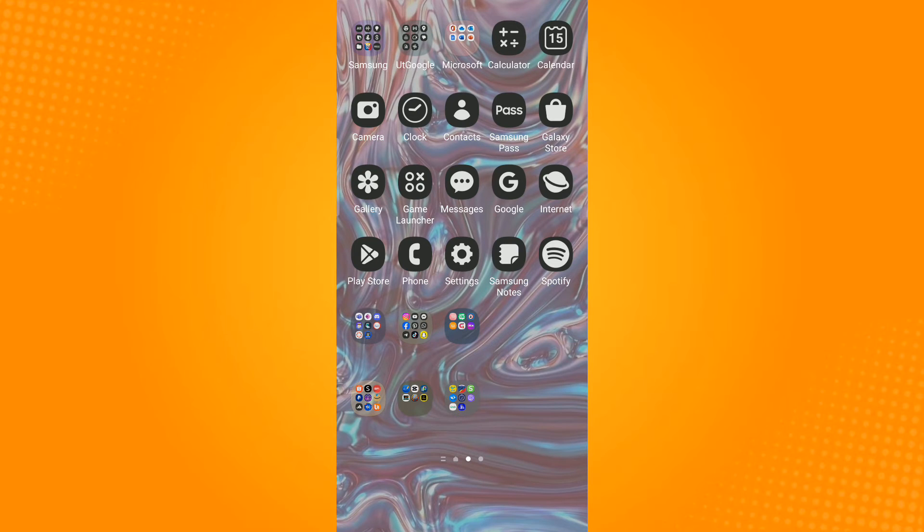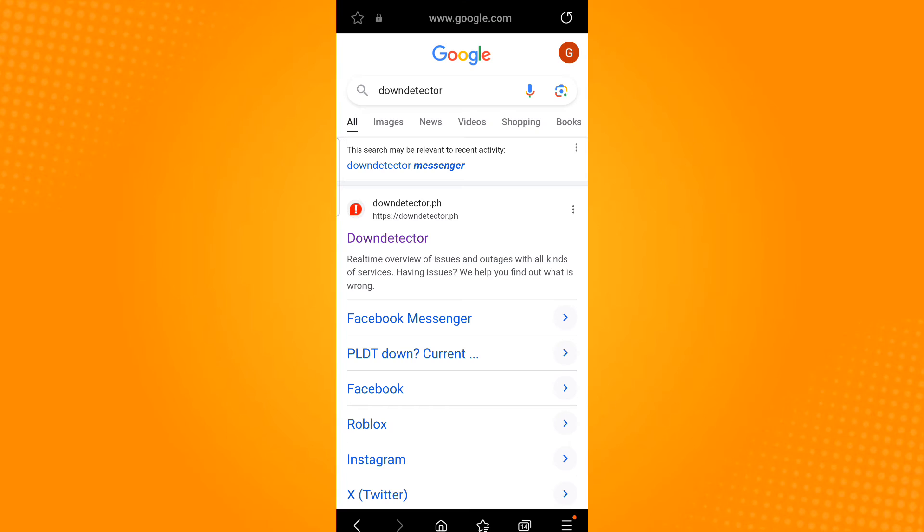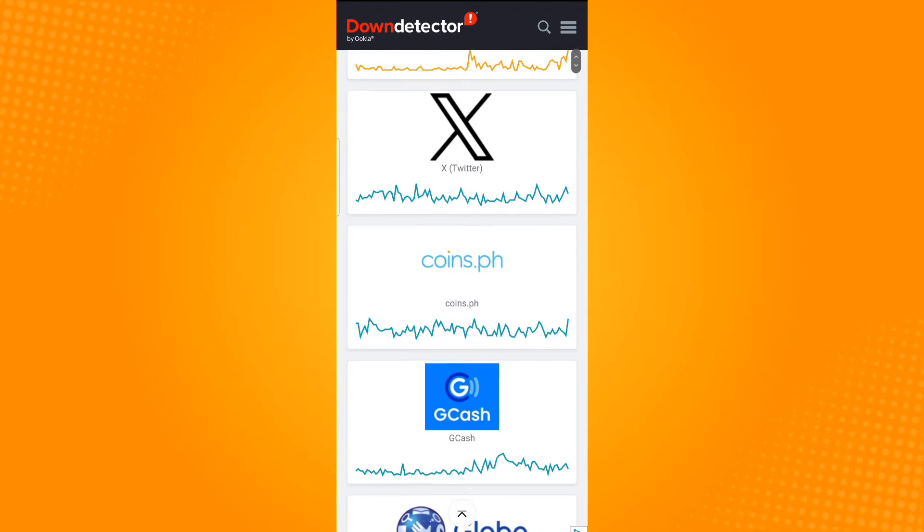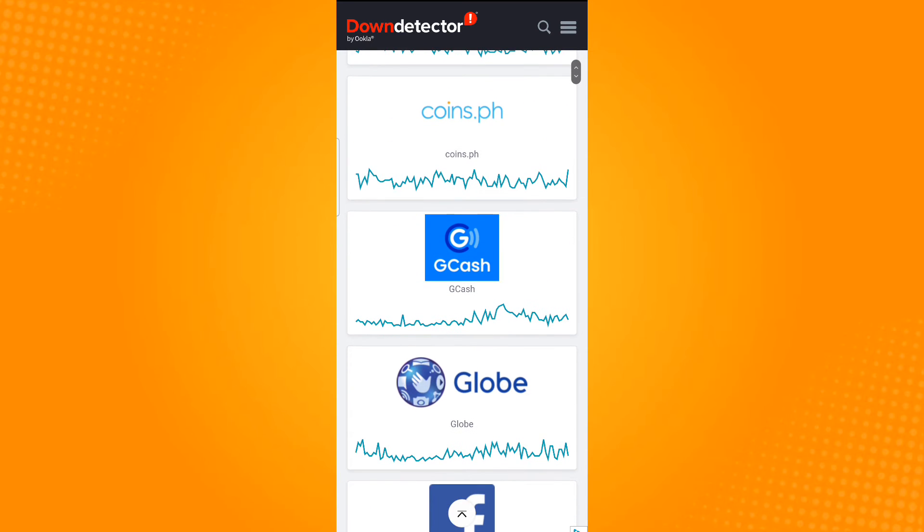You can do this by going to any browsing application that you have and then search for Down Detector. Just tap on the first result that will show. In this website it will show you a list of servers that are currently down.